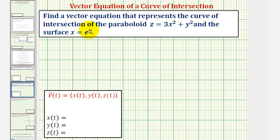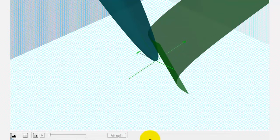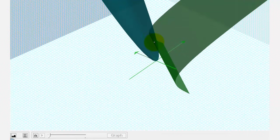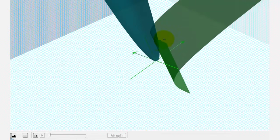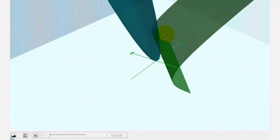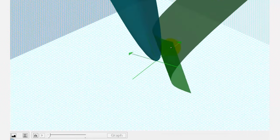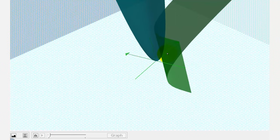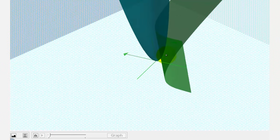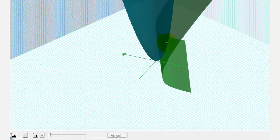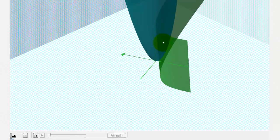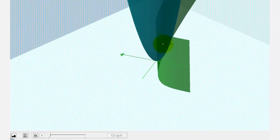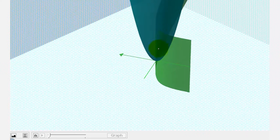Let's first look at this graphically. Here we see the graph of the paraboloid and the surface. Our goal is to find a vector valued function that would give us a curve that traces out the curve of intersection.